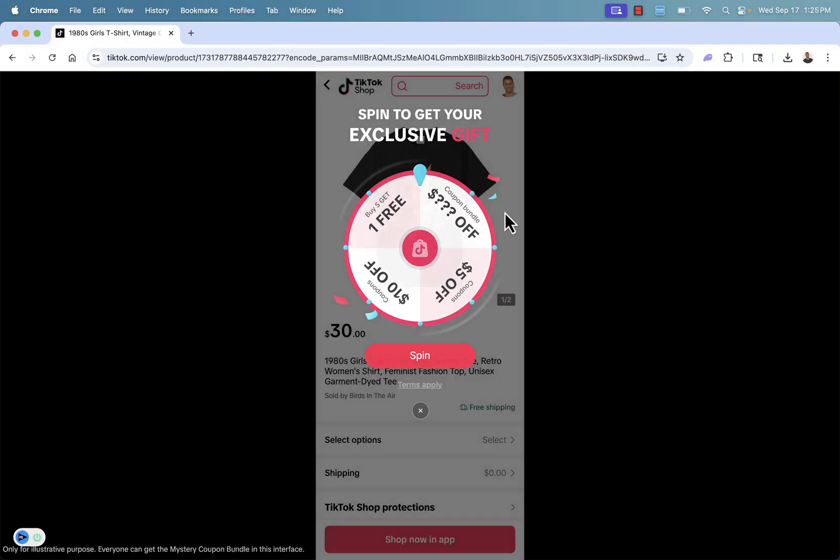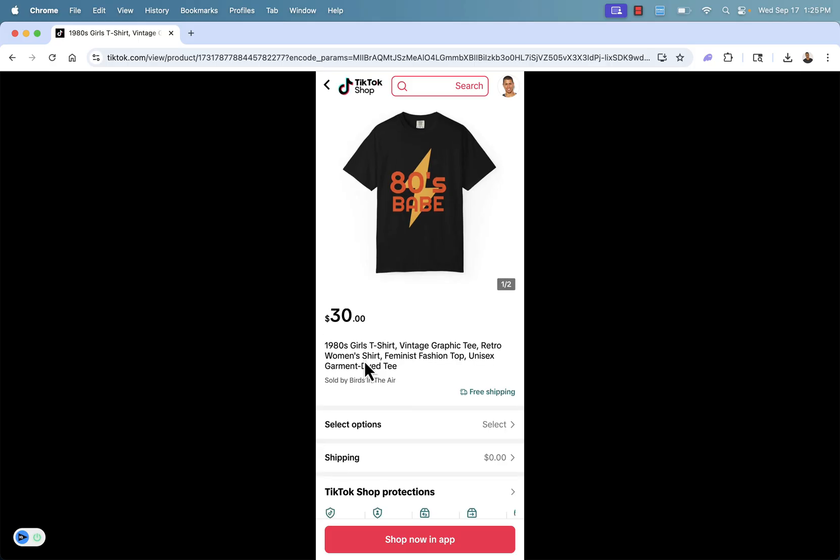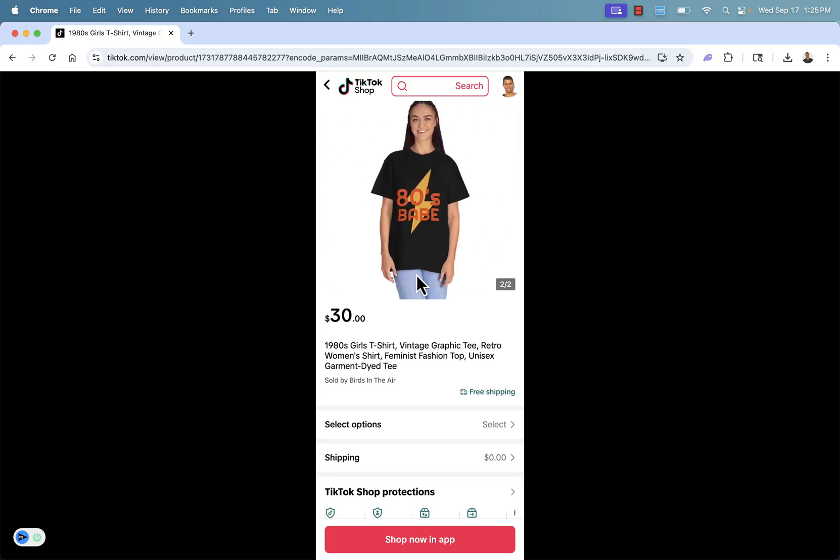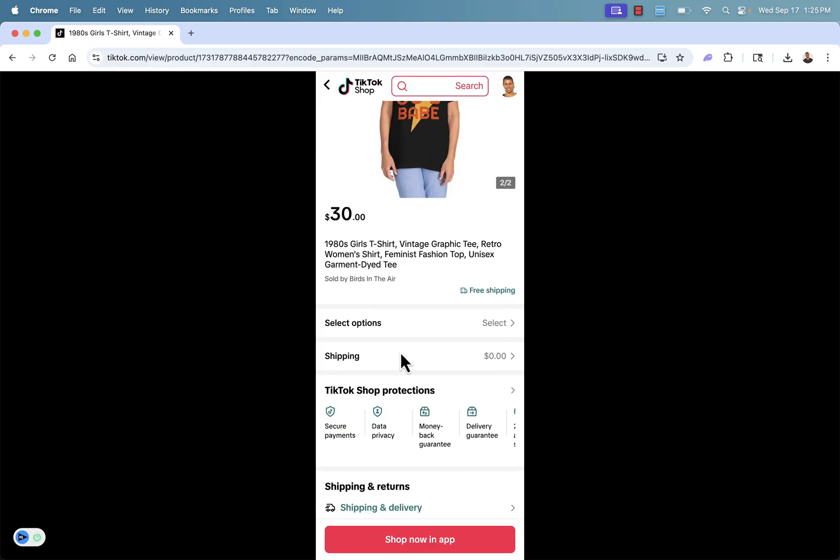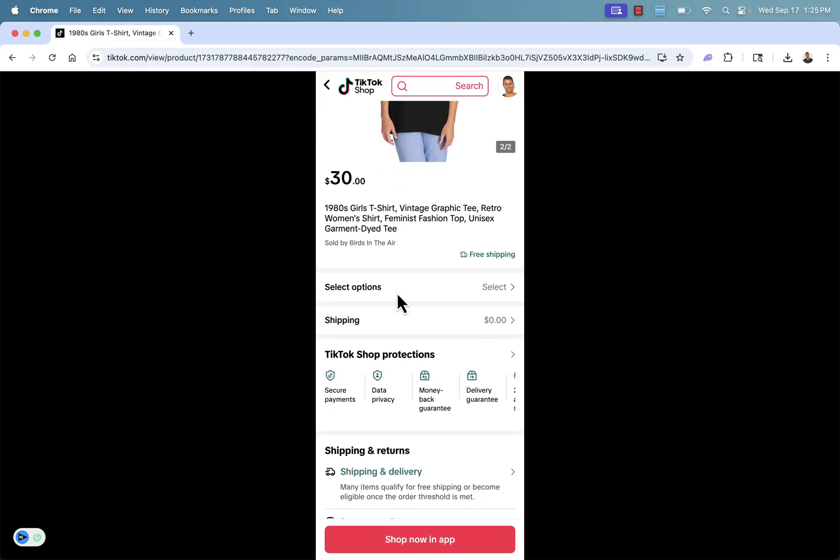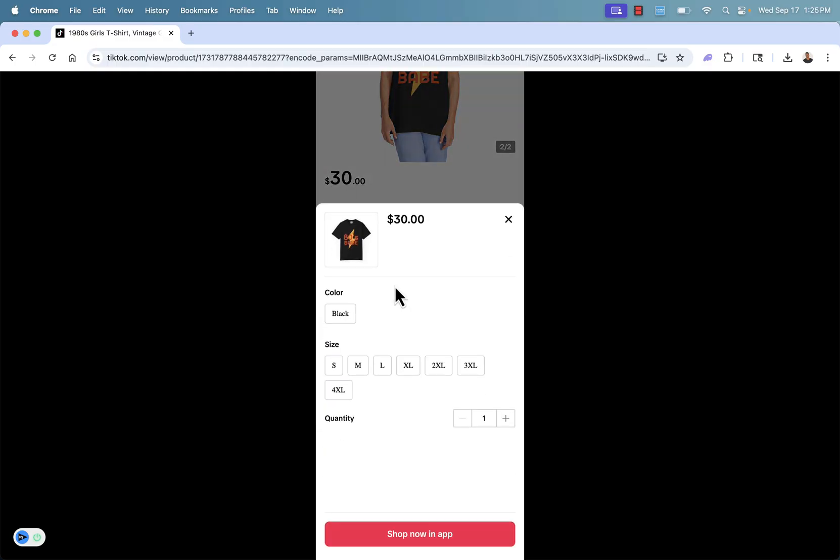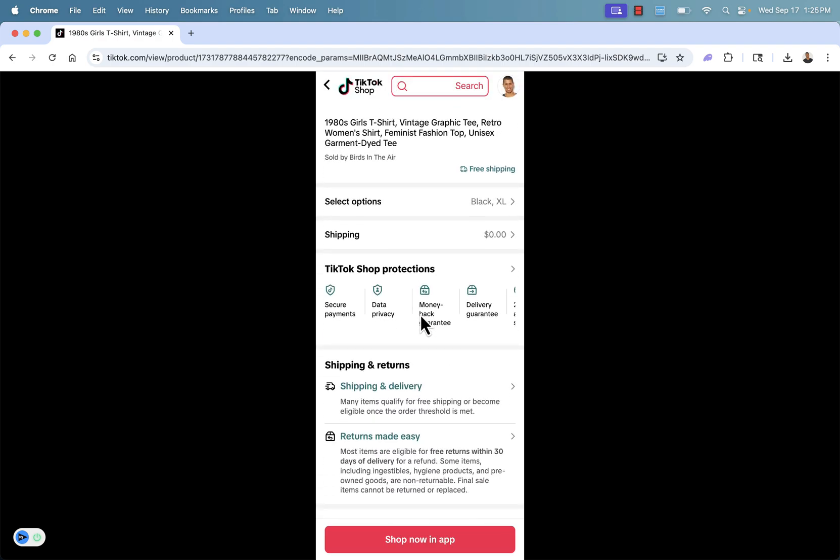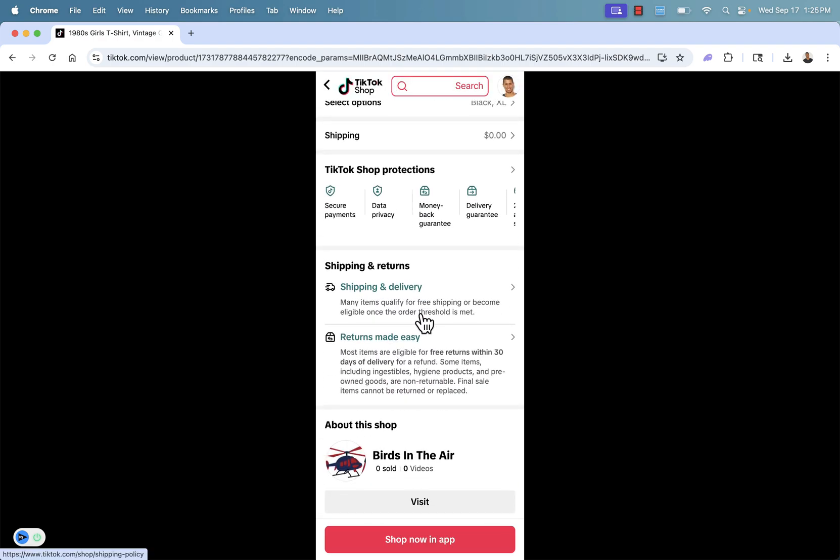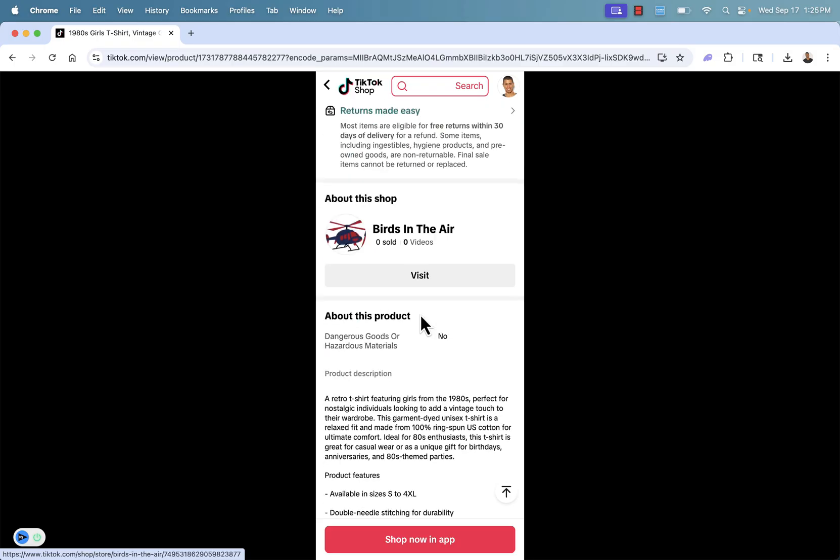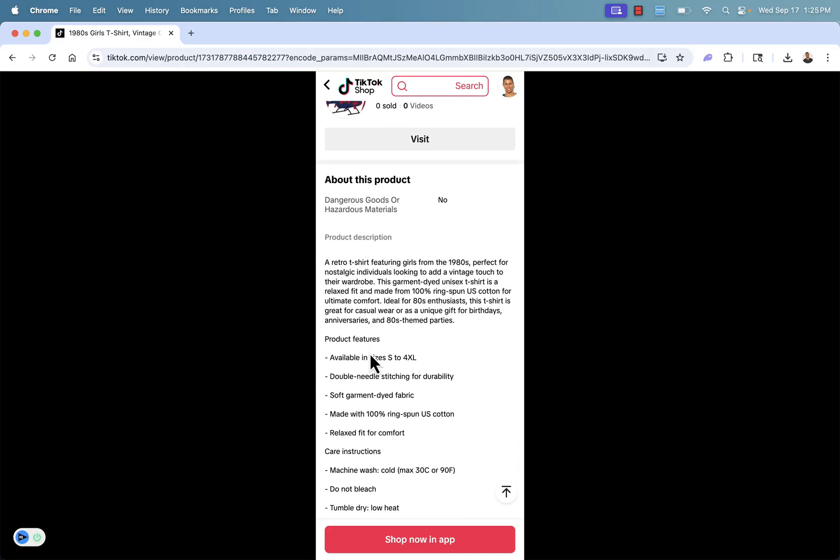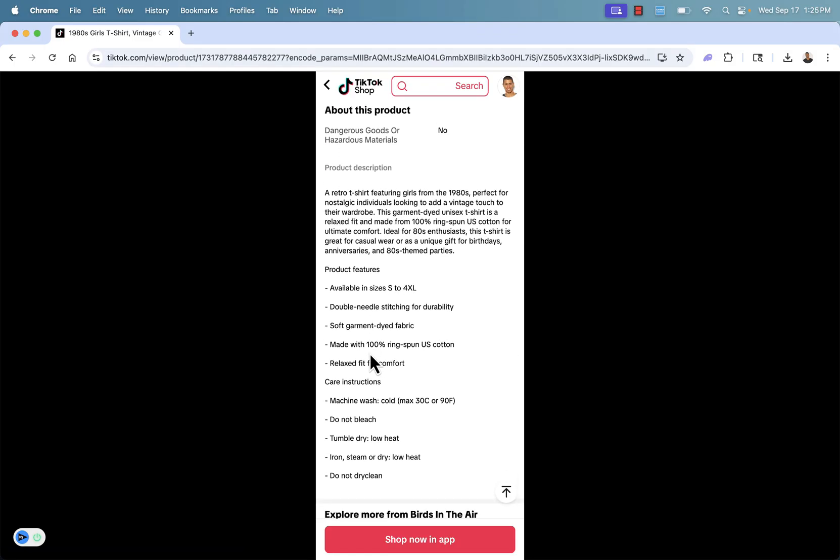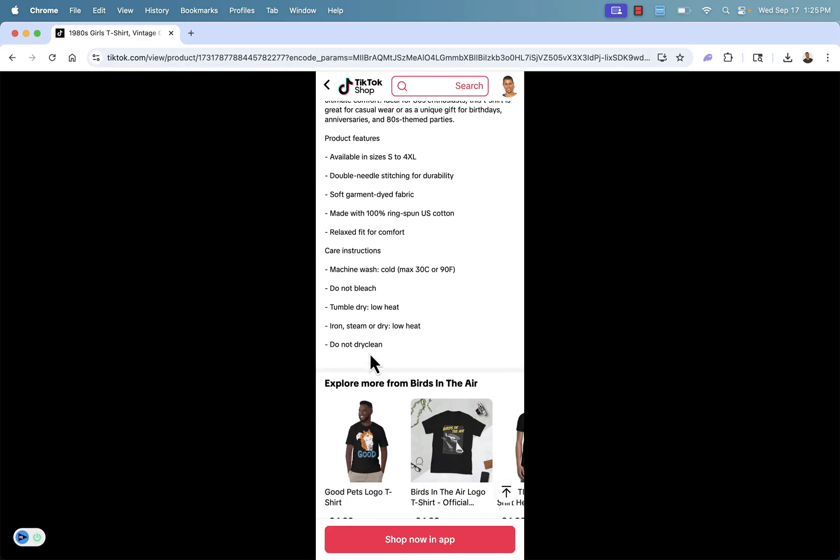Okay, here it is. We have our 80s babe shirt right over here. We set our price. We set our AI generated title. We have the different images like this really important model mockup that we have here. We have all the different information that we've selected, including the different variants like the sizes. They could pick black, extra large and see all that information fill in. We have all of our different auto generated information from TikTok. You see the entire product. Here's our product description that was generated with AI as well.